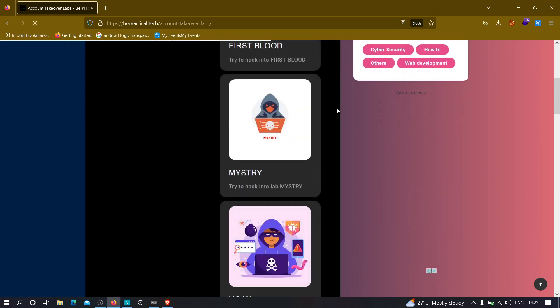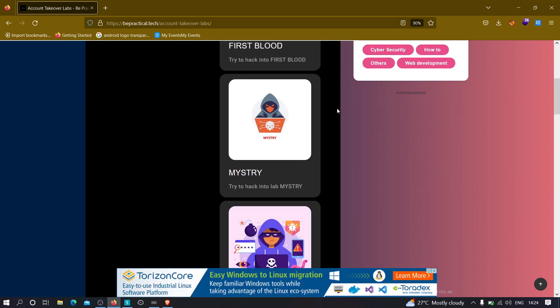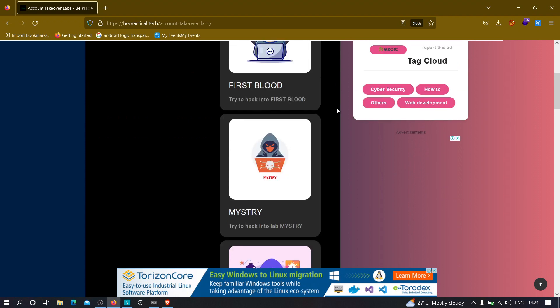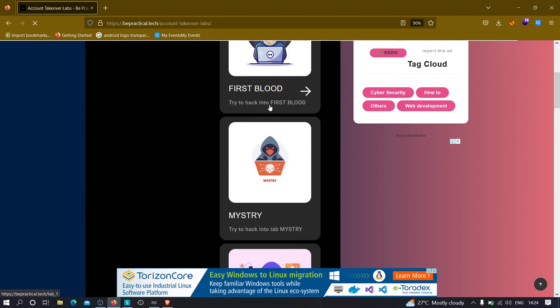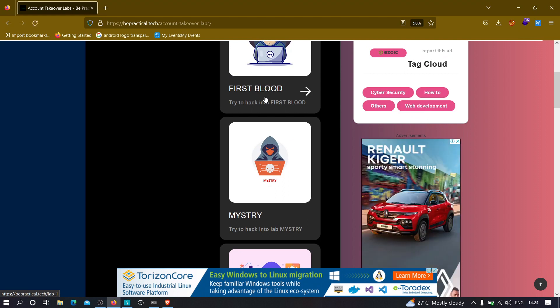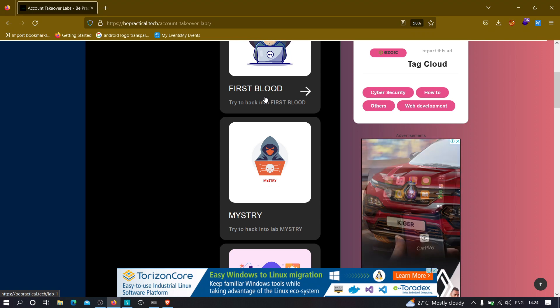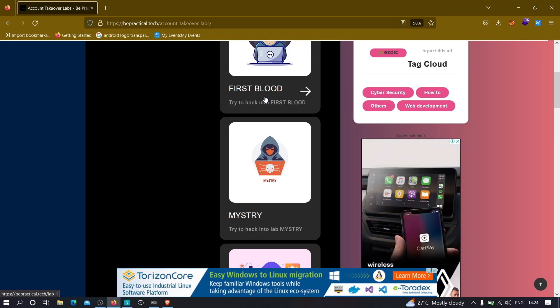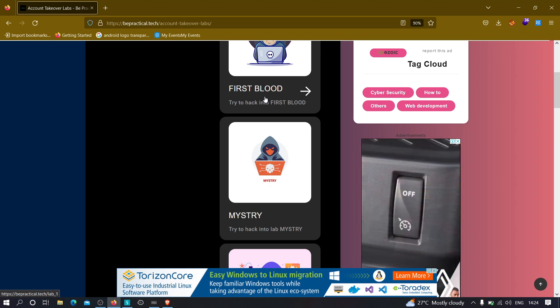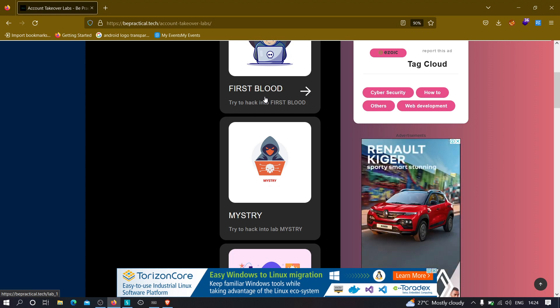Currently these labs are only for account takeover, but later on we are going to add more labs. All of these labs are based on real-world scenarios, which means if you solve this lab, there was a hacker that actually found a vulnerability by exploiting this particular bug using the same method. You can go ahead and check them out and increase your bug bounty hunting skills.